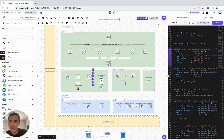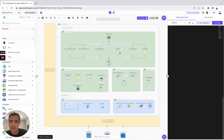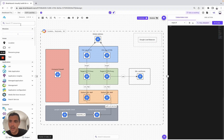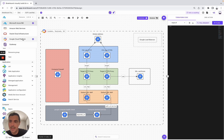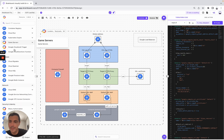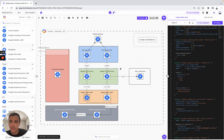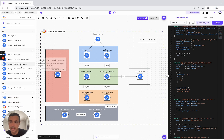Now let's switch to GCP — for example, a GCP load balancer. Here we select GCP, and here we have the Terraform code. You have all the resources that you can use to build this infrastructure or simply modify it.